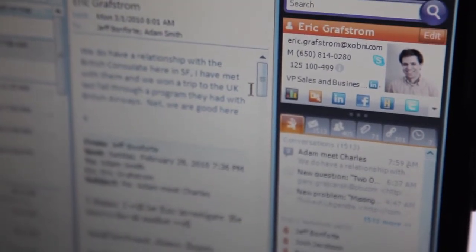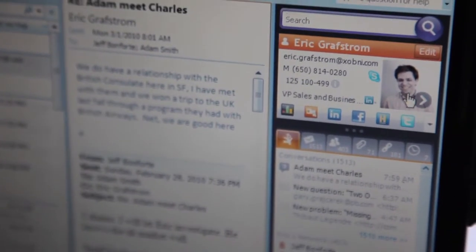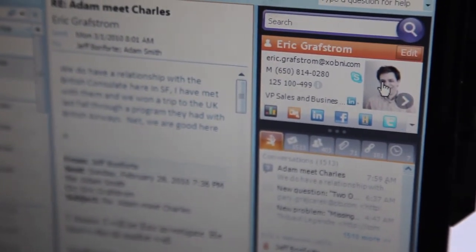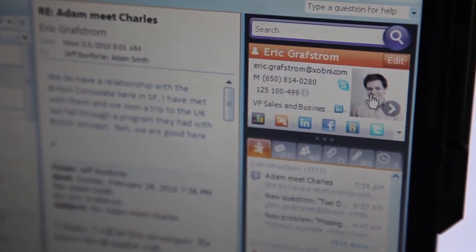What we do is we show you an information profile for the person who sent the email that you're looking at. So this is in context with whatever you're working on. If you're looking at an email from me, you'll see my picture, pulled from Facebook or LinkedIn.